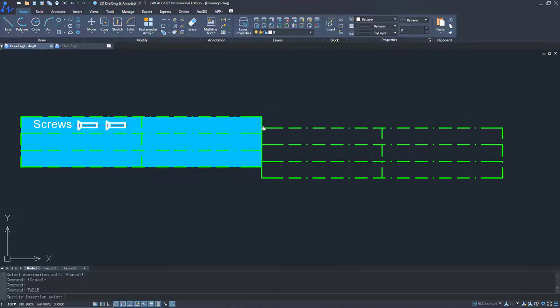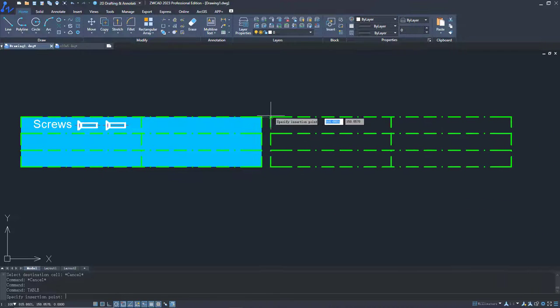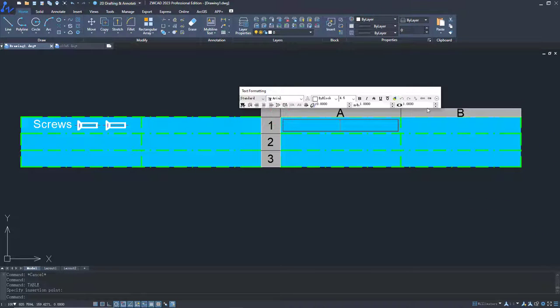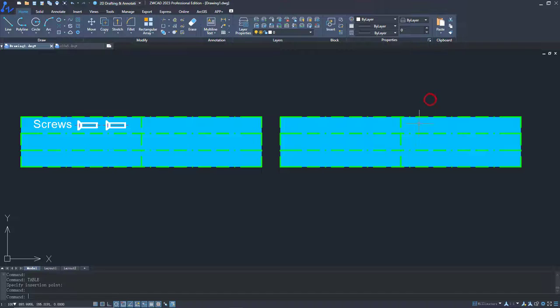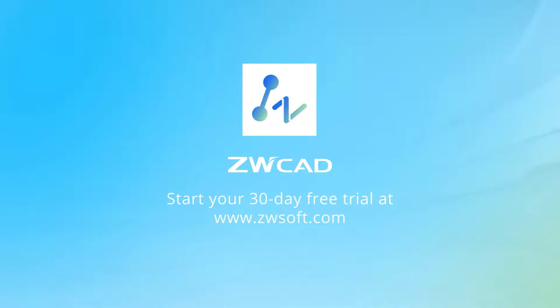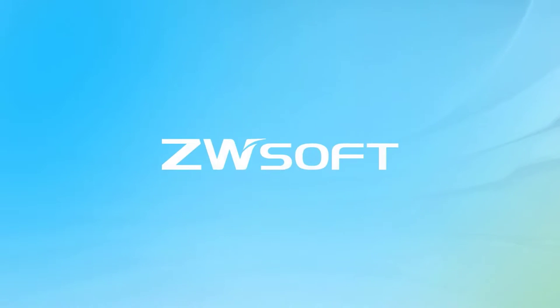This powerful table tool allows you to create and edit a table in ZWCAD directly. It also reduces the risk of data loss when you copy data from other software.